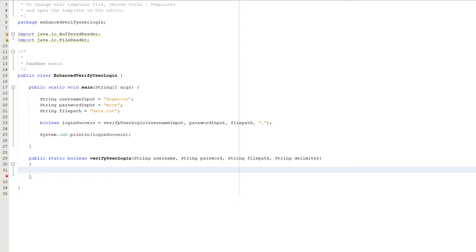Greetings, it is Max So Diddley here and today I'm here with another Java tutorial to help you get an A in your coursework or exam. Today we're covering a simple enhanced verify user login system.